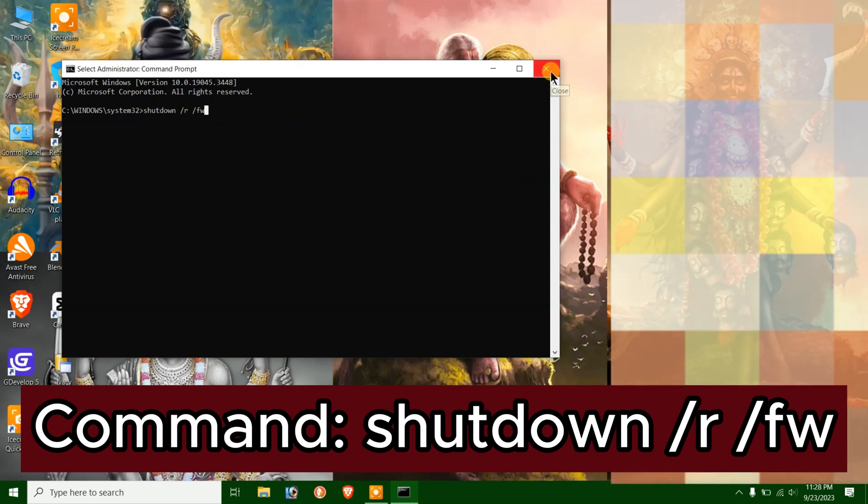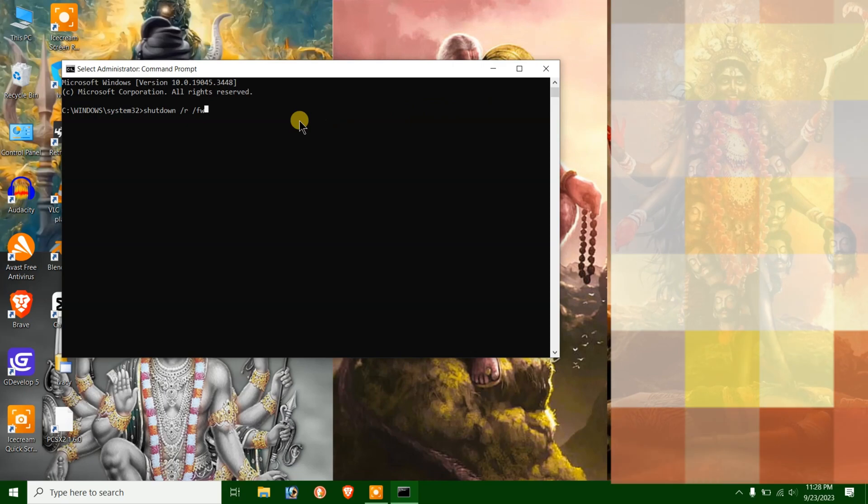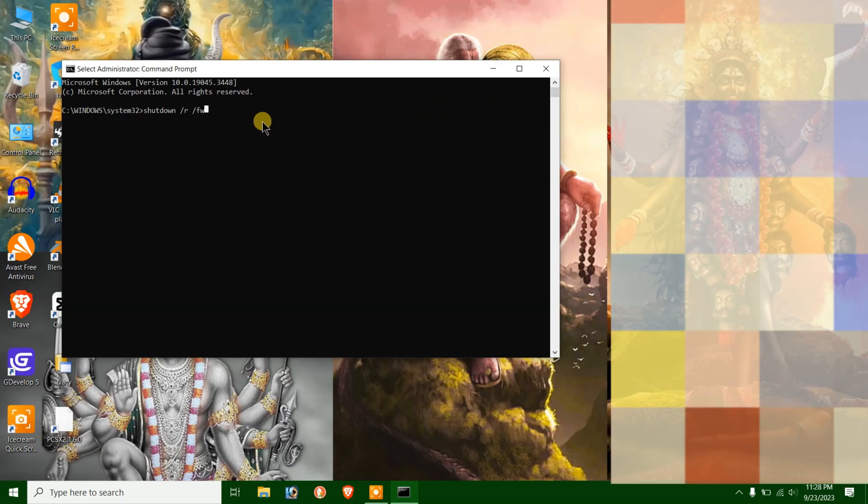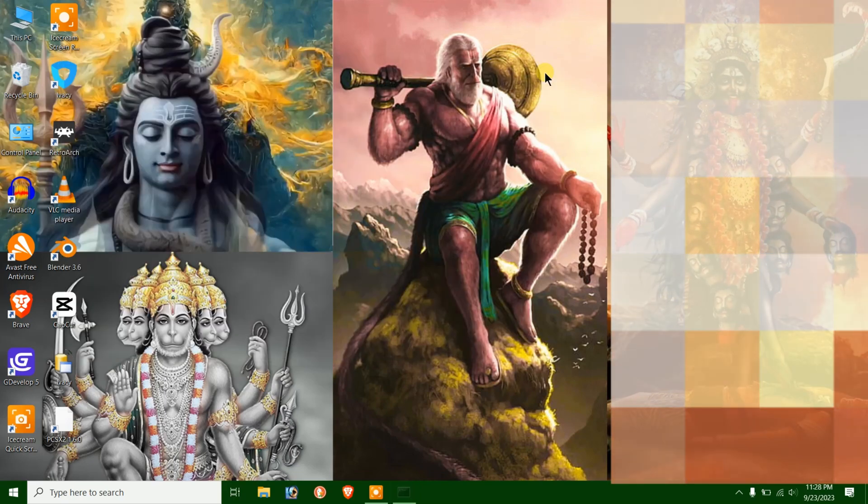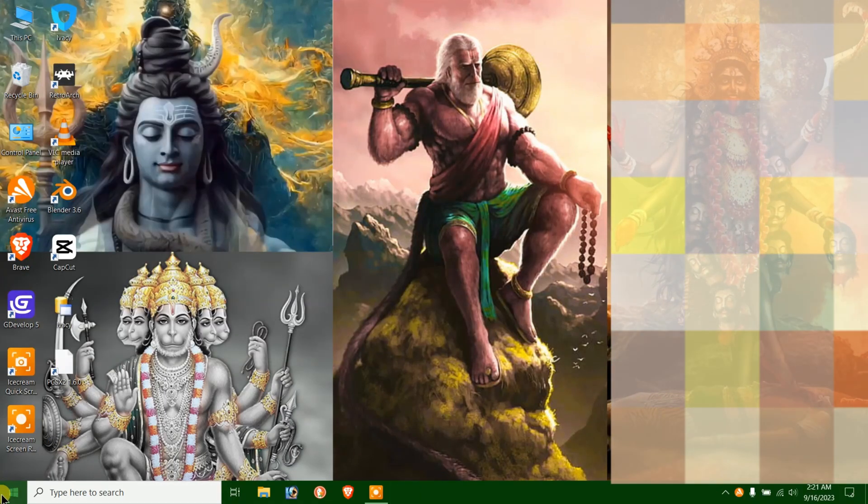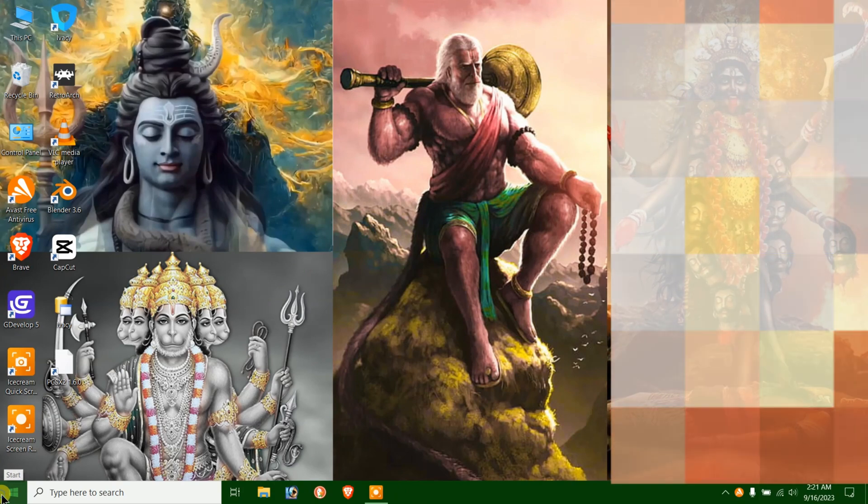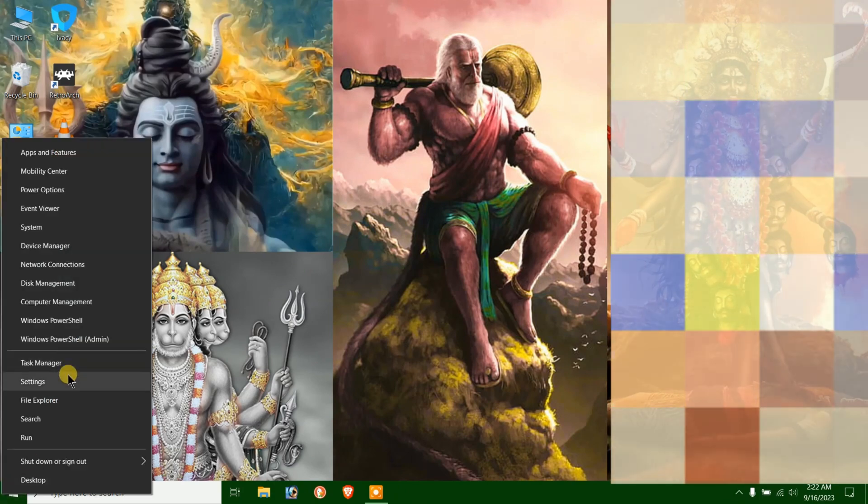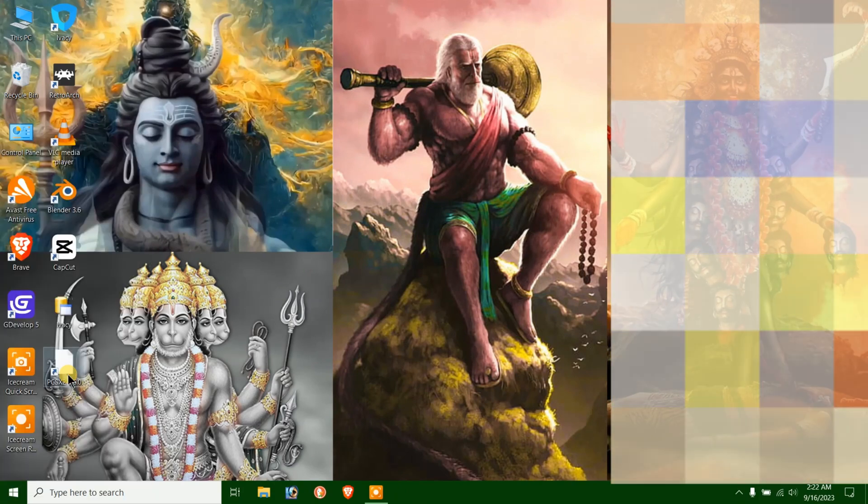Now that I have restarted my PC in Secure Boot mode, let's verify that it's enabled. To do that, let's quickly launch Windows Security and go to Device Security.